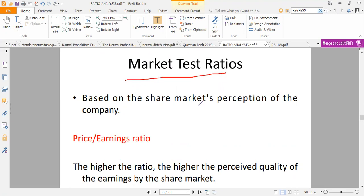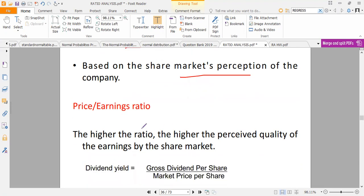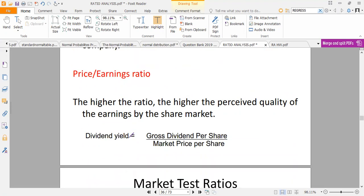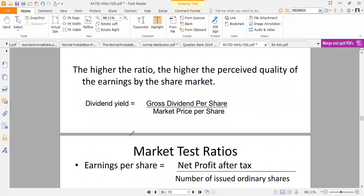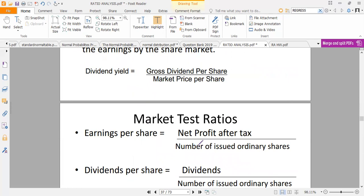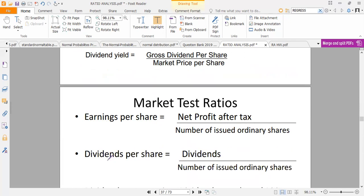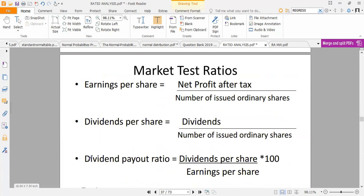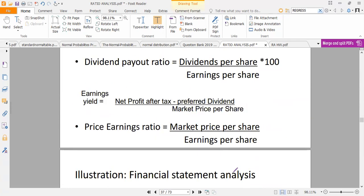Finally, we have market test ratios, which are based on the market's perceptions of the company. We have the price-earnings ratio, which is very important to shareholders. We have the dividend yield, given by gross dividend per share over market price per share. These formulas are interdependent — get one correct and the others will follow. Earnings per share is net profit after tax over the number of ordinary shares issued. Dividend per share is dividends over the number of ordinary shares issued. The dividend payout ratio is dividend over earnings per share.